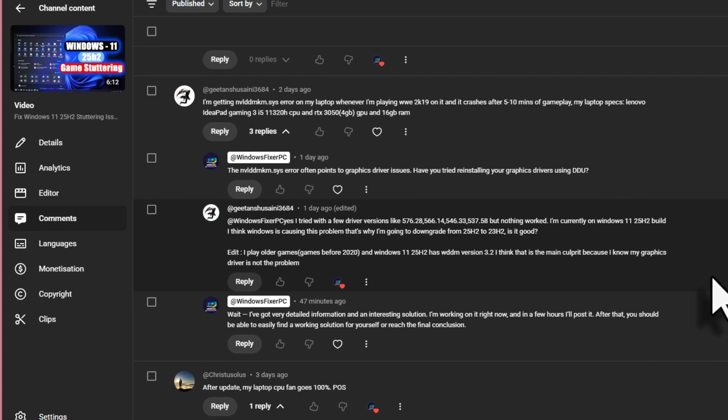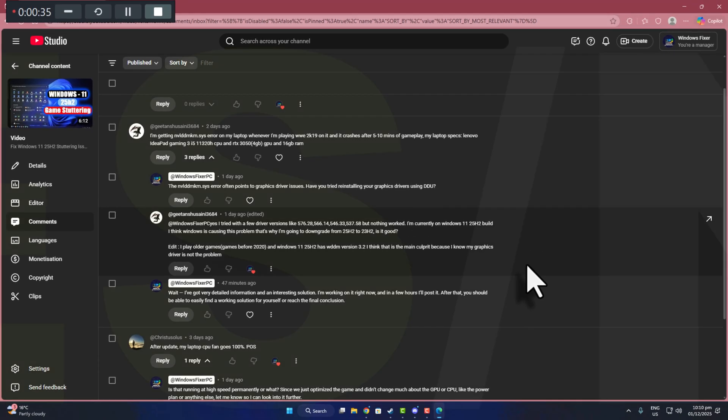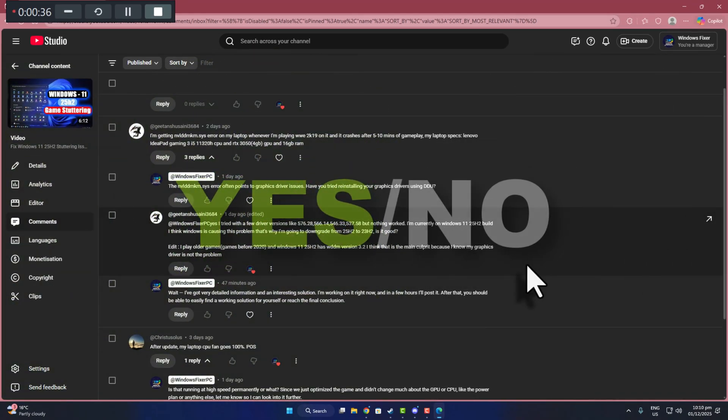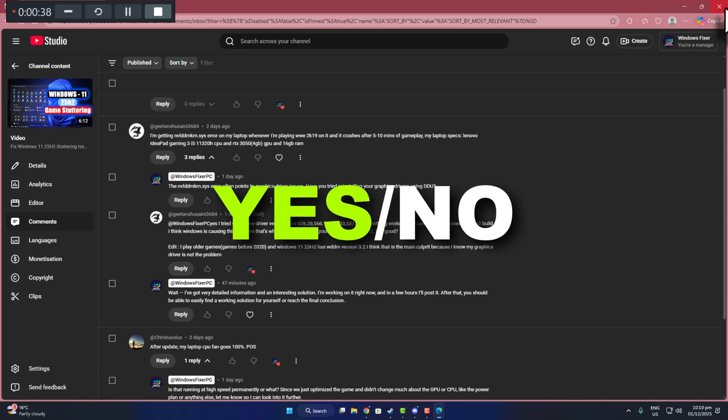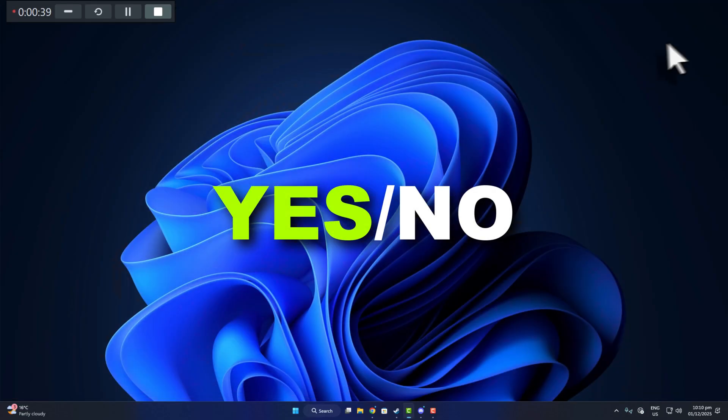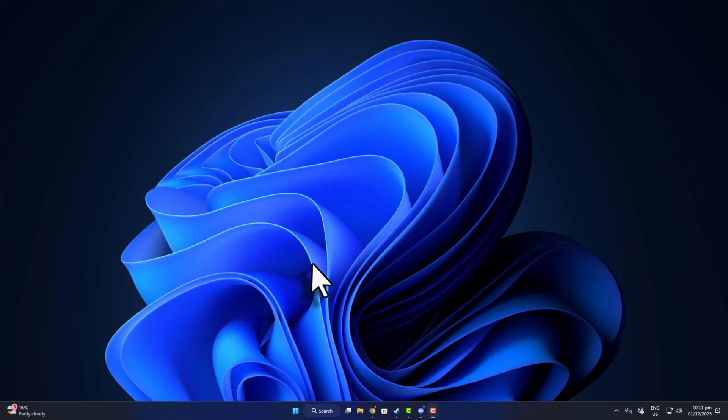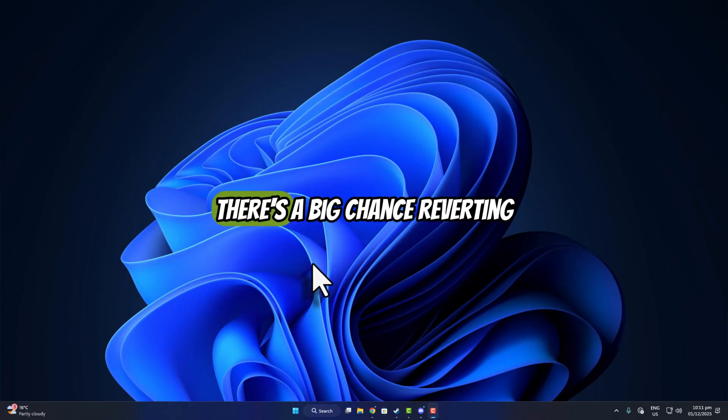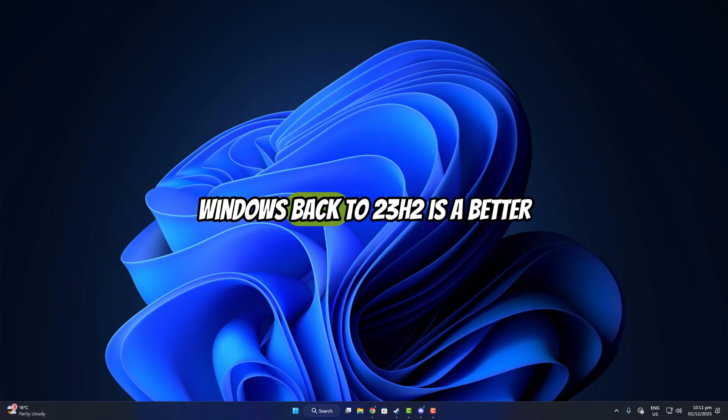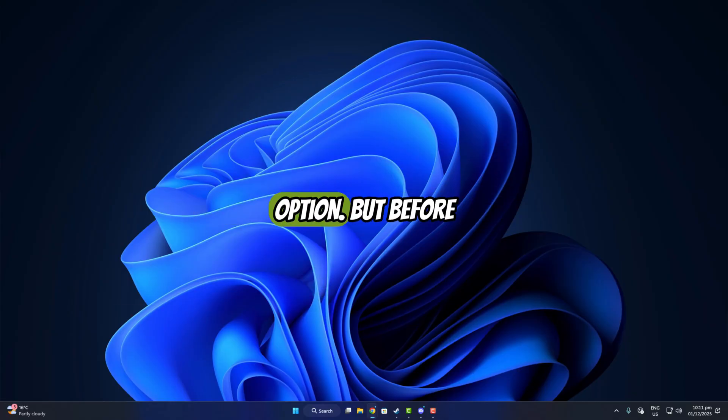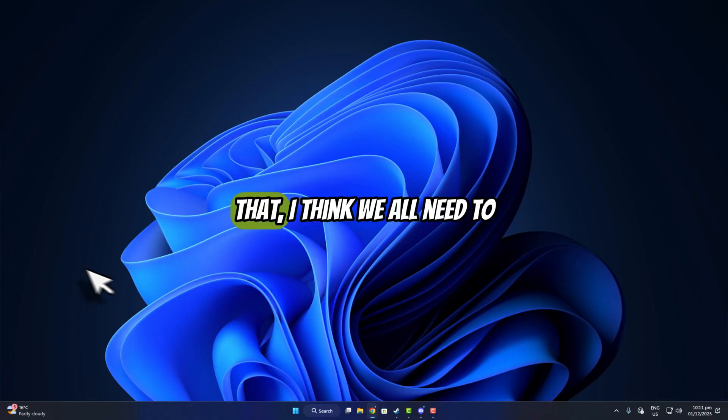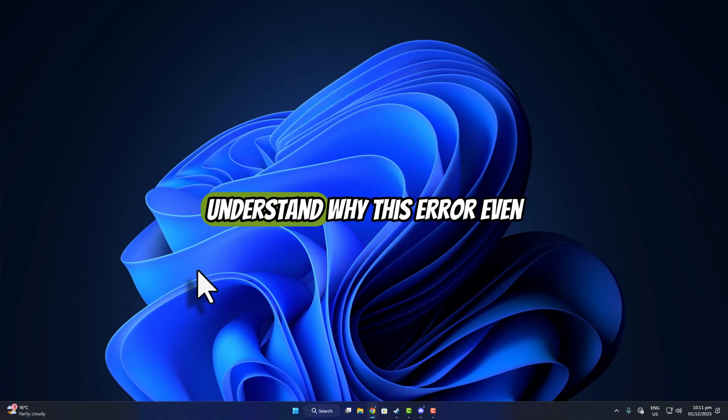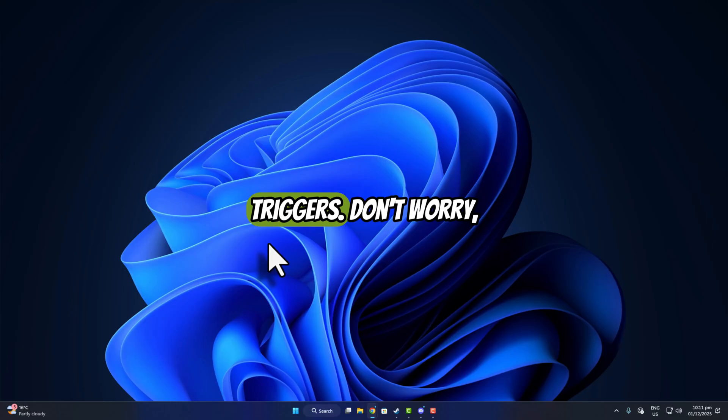Honestly, yes and not really. I mean, if the issue started after updating to 25 H2, then yeah, there's a big chance reverting Windows back to 23 H2 is a better option. But before that, I think we all need to understand why this error even triggers.